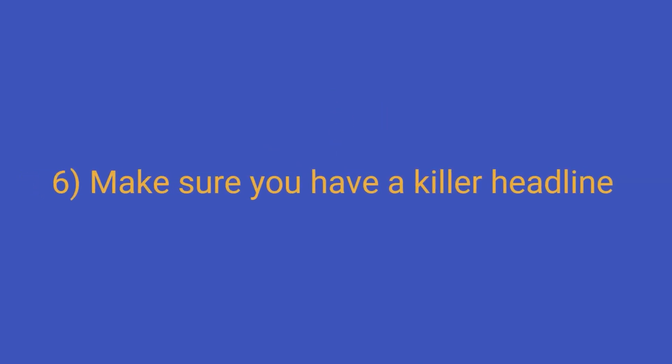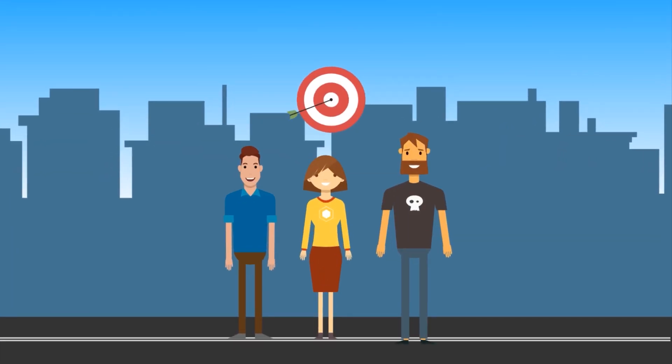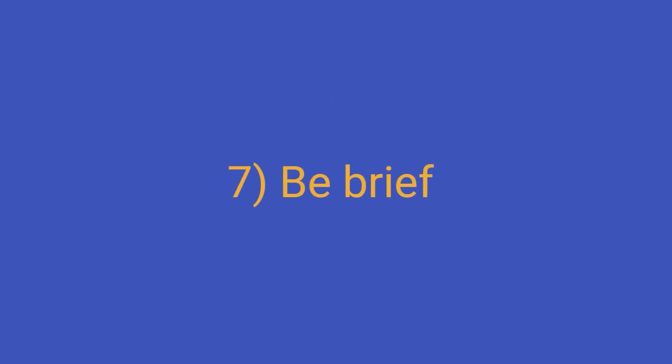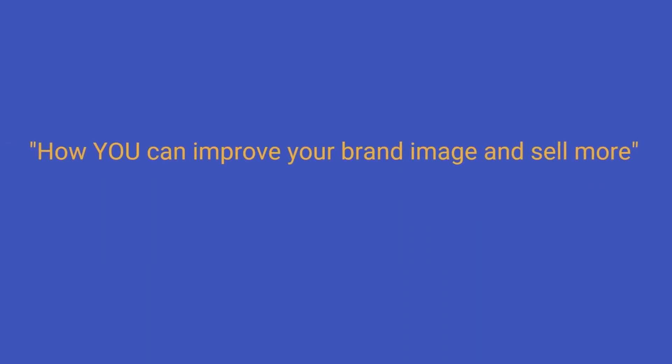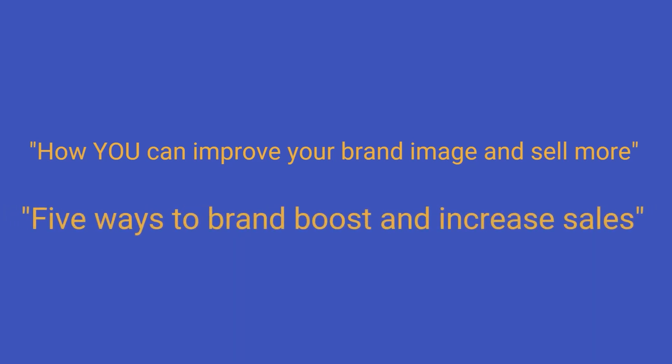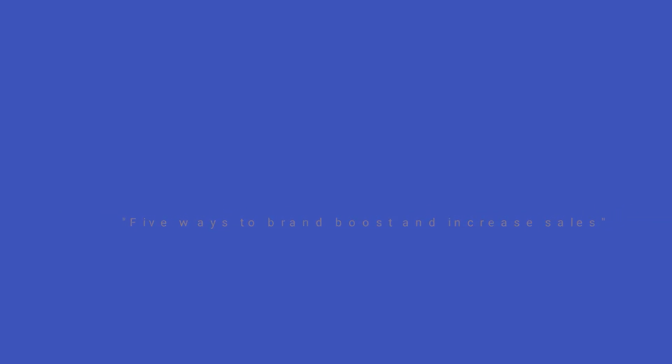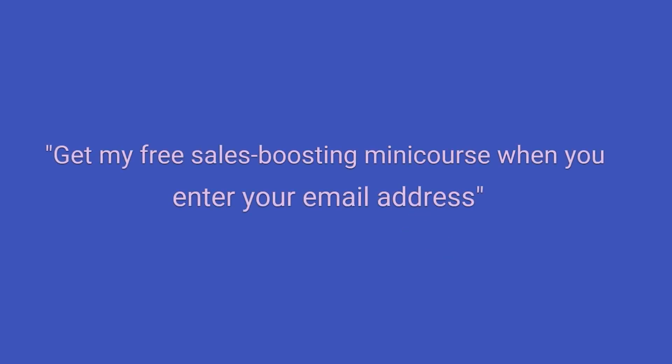6. Make sure you have a killer headline, and make it relevant to the customer group you are trying to target. After an image, this is the number one factor that will decide whether people keep reading your Facebook ad copy. 7. Be brief, but also be specific enough in your header so your audience can see the relevance. How you can improve your brand image and sell more is good. 5 ways to brand boost and increase sales is better. Use the subheader to be even more descriptive and tell them exactly what they can expect, i.e. Get my free sales-boosting mini-course when you enter your email address.